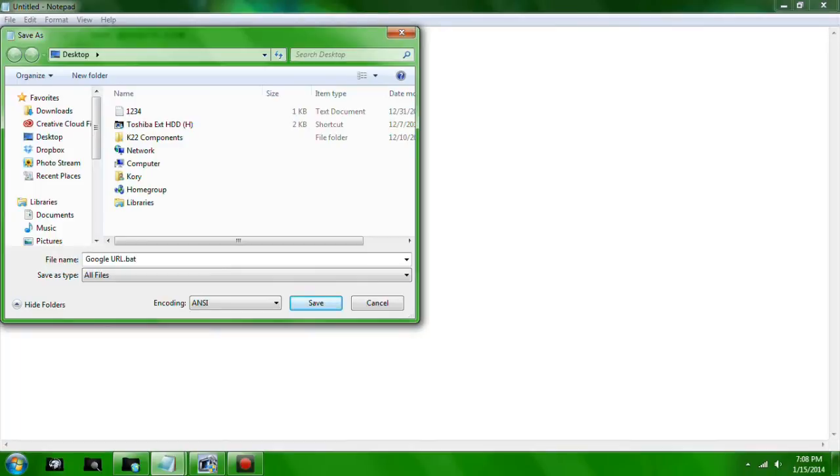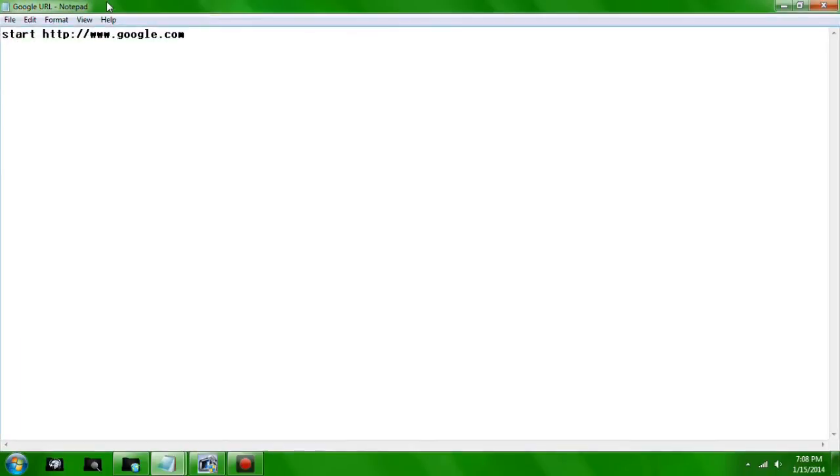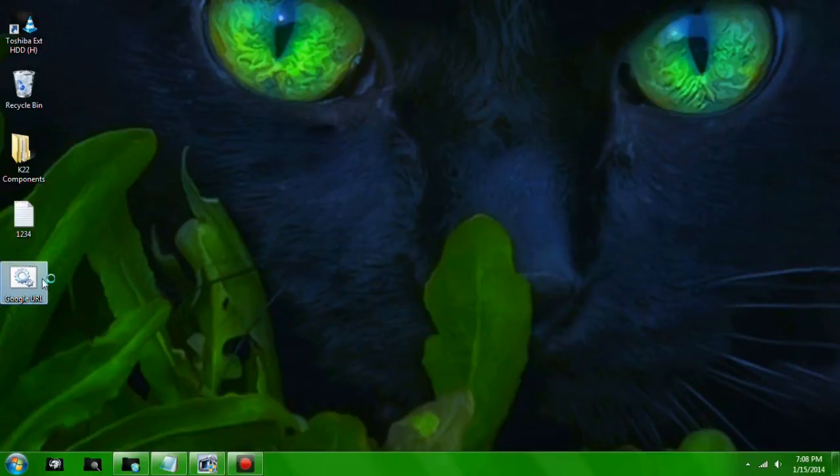Go ahead and exit out of it, then double-click it.